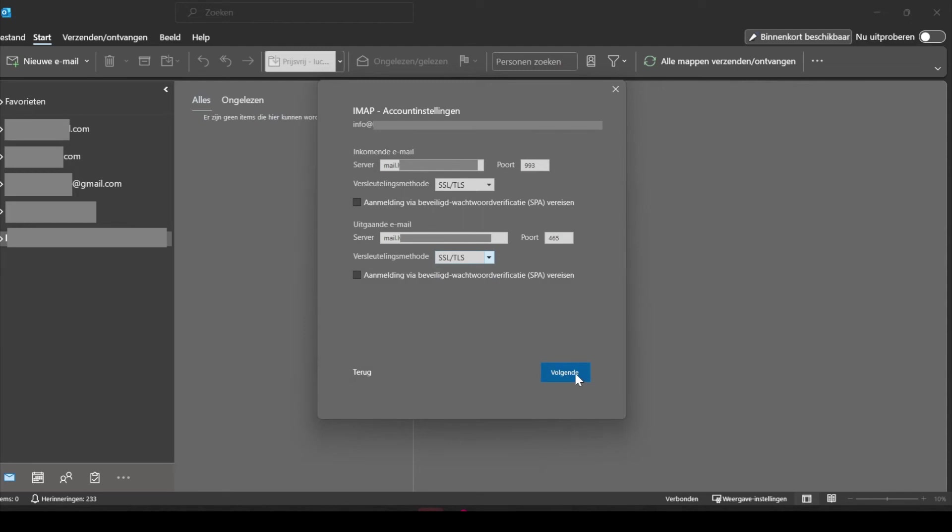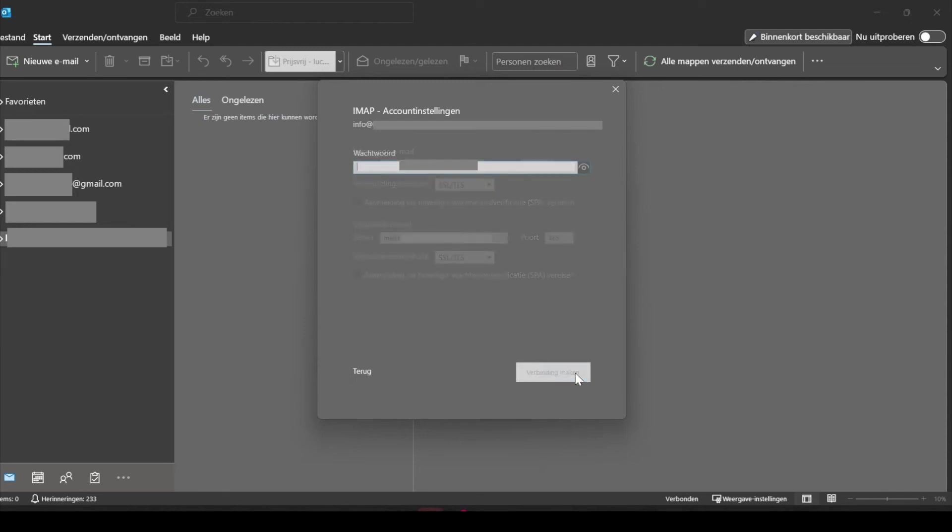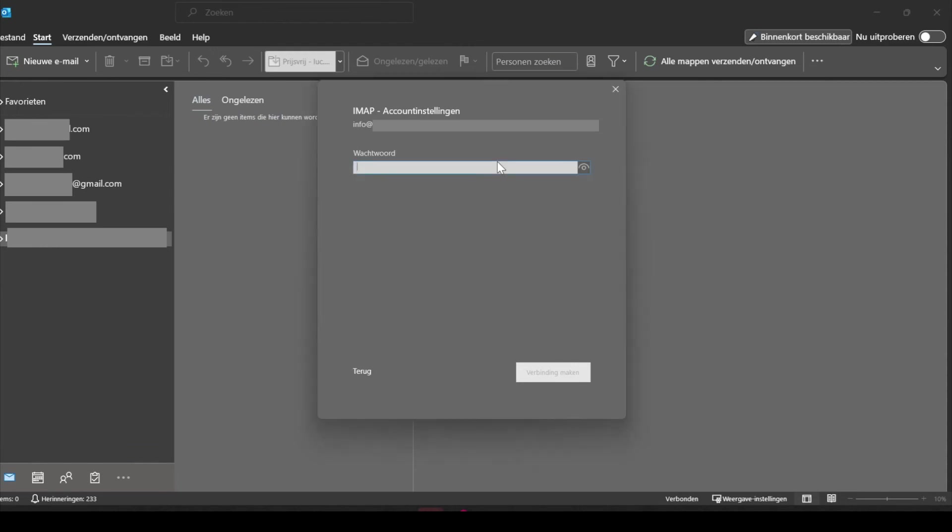Now click on the blue next button. Over here you can enter the password. You have to make sure it's the same password that you have used when you created the email in SiteGround. So paste it in the field, and then click on the blue button.